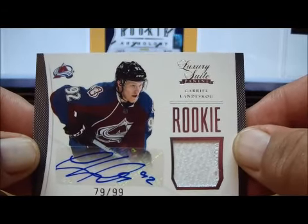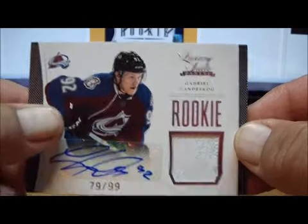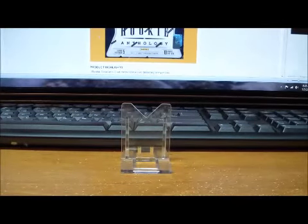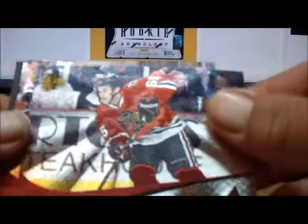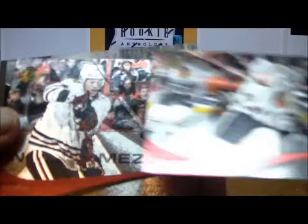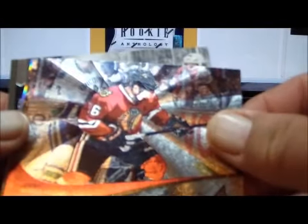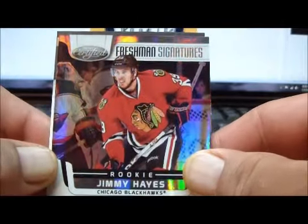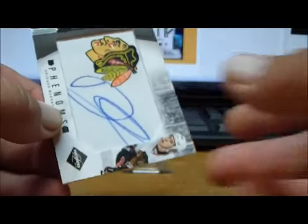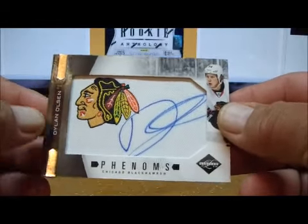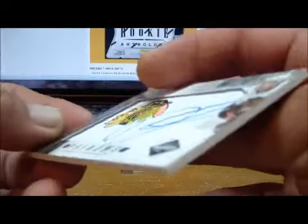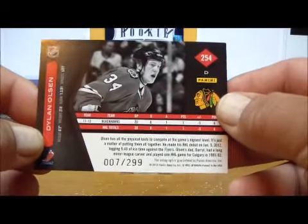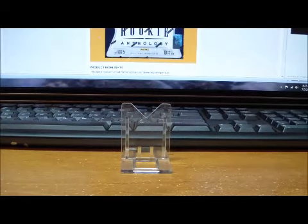For the Chicago Blackhawks we have Pinnacle rookie cards of Jimmy Hayes, Andrew Shaw, another Jimmy Hayes, Dylan Olson, Marcus Krueger, and another Dylan Olson. We have a Freshman Signatures of Jimmy Hayes from Certified, and last we have a Dylan Olson Phenoms from Limited, 007 of 299.